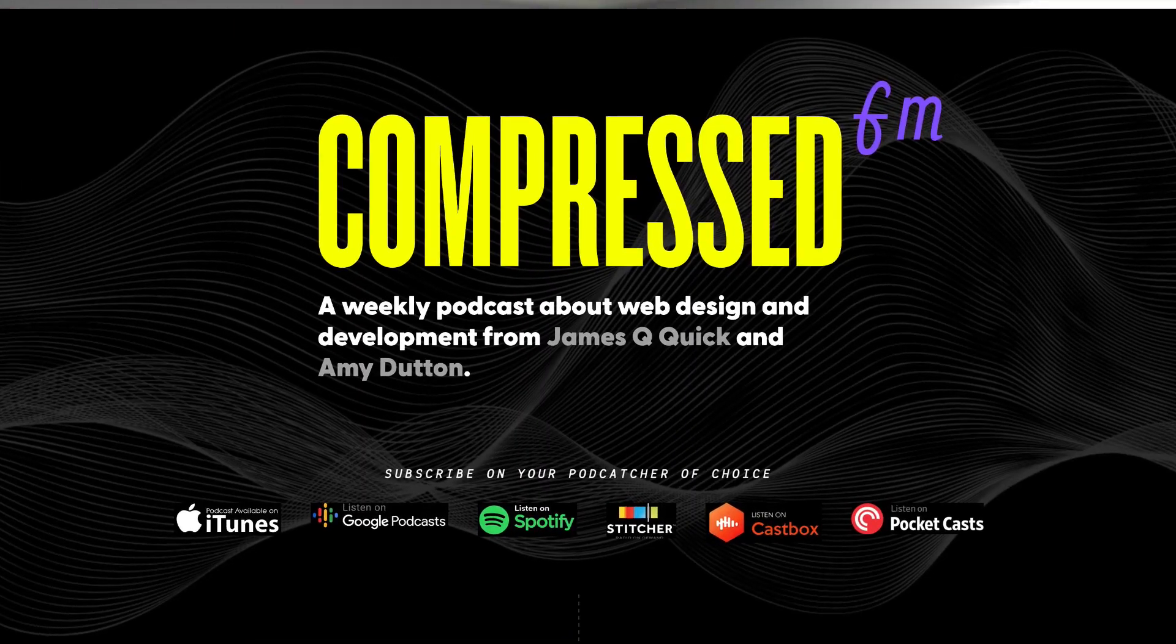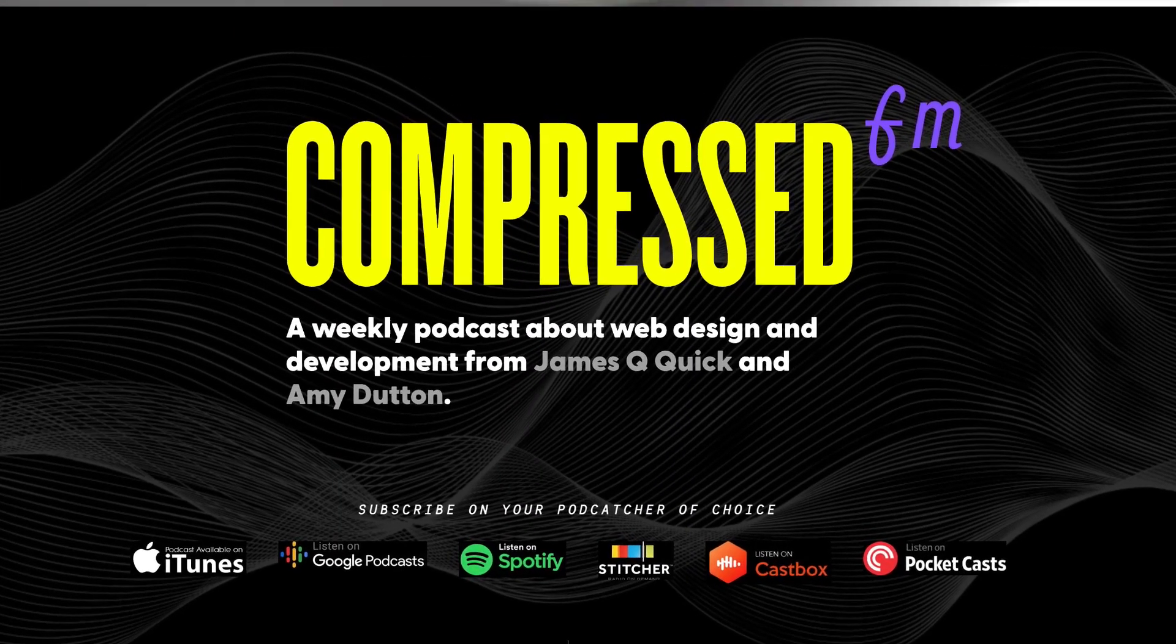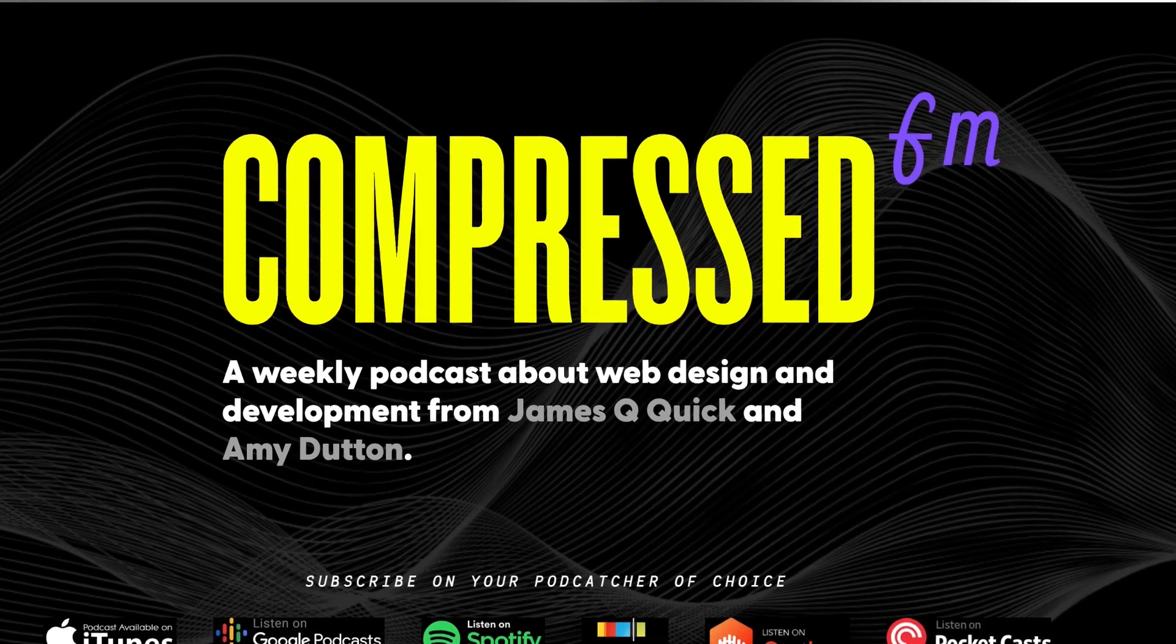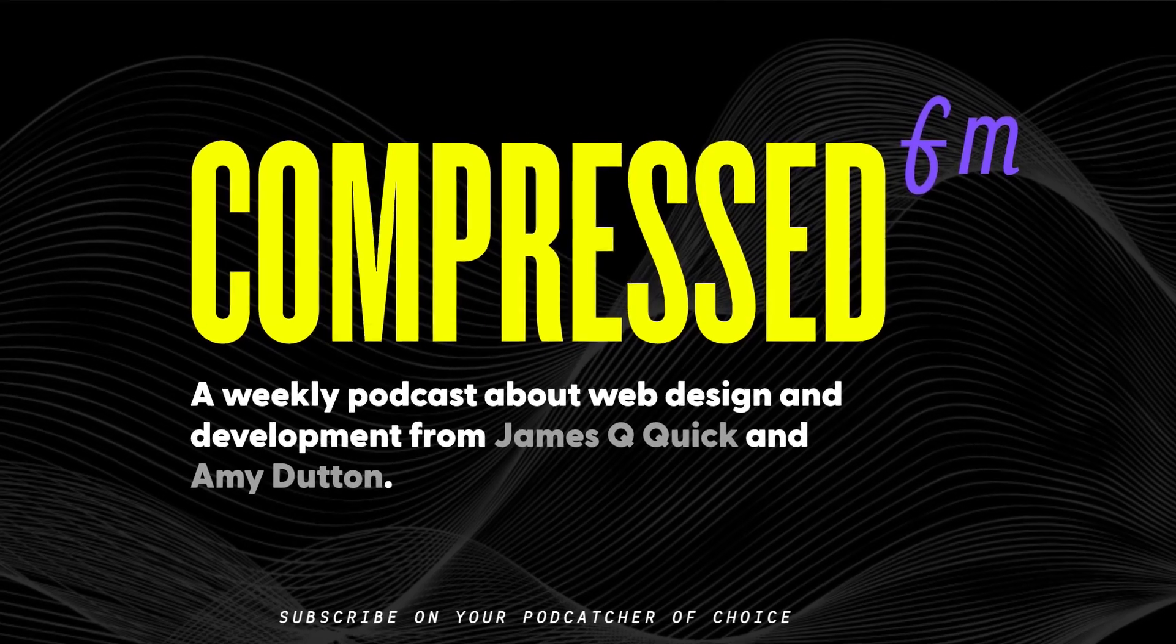What's going on, everyone? My name is James Q Quick, and I do weekly videos on web development related topics. I also have a podcast with my friend Amy Dutton called Compressed FM, which you should totally check out.